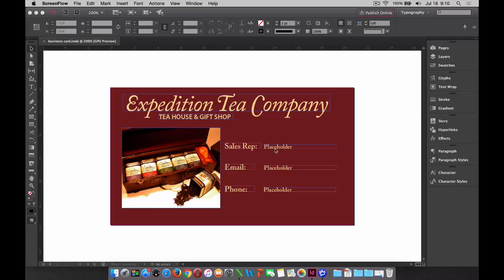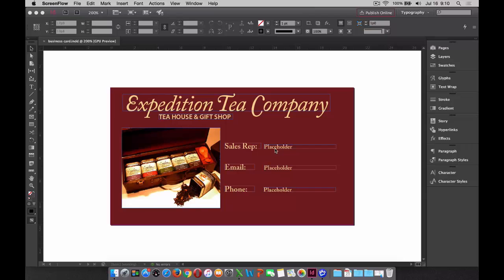In order to do this, you're going to need two things. You'll need the original document, in our case a business card where I'd like to be able to place the name of a sales representative, their email address, and phone number. And then also, you'll need to have a file that contains the list that we're talking about.